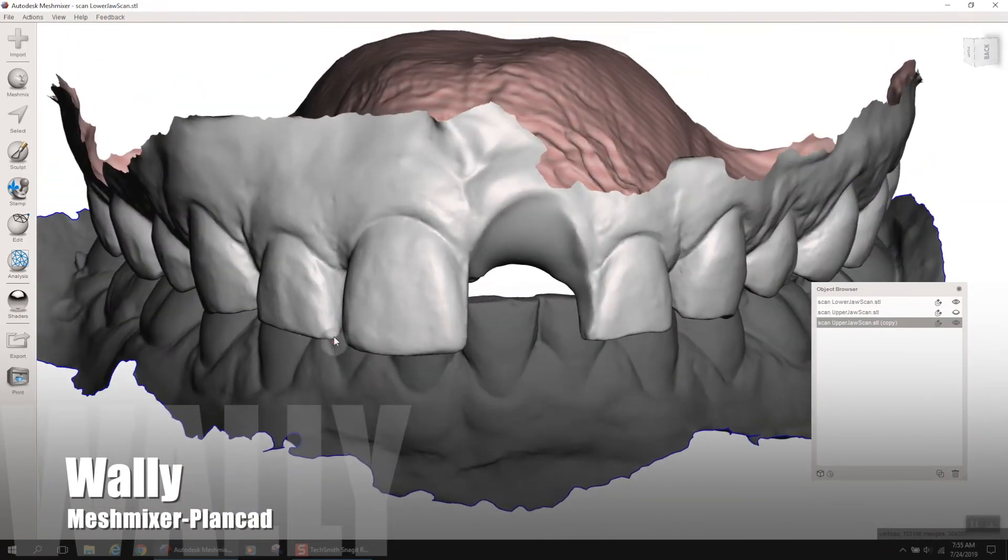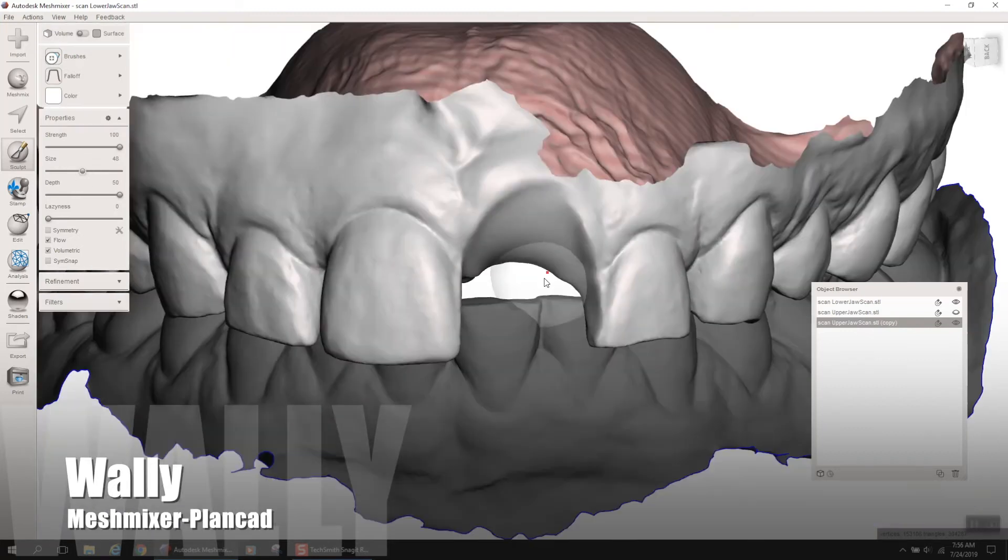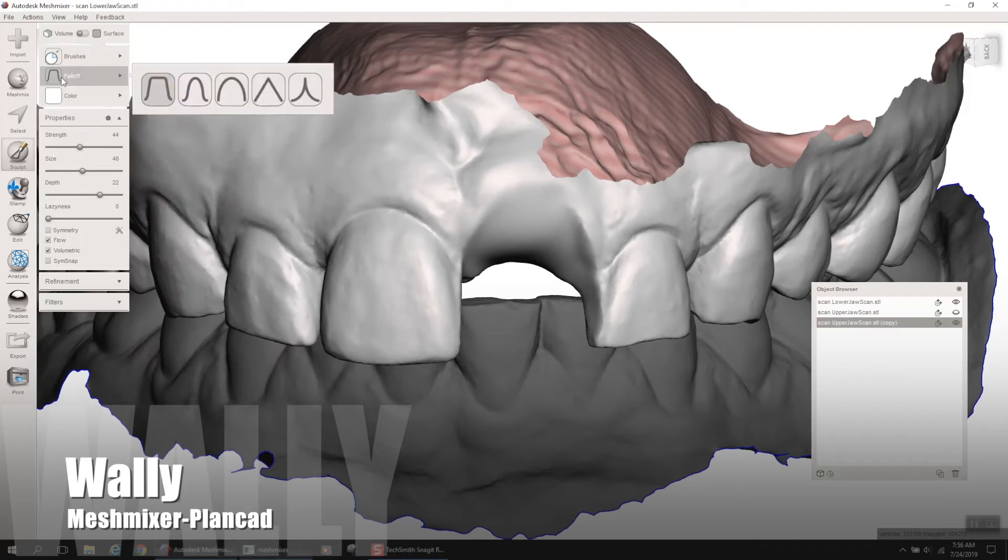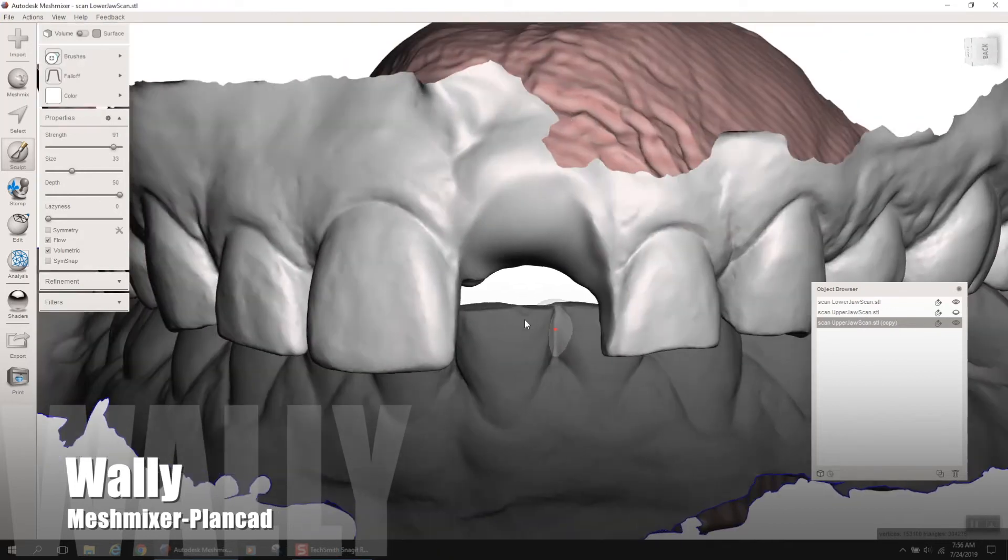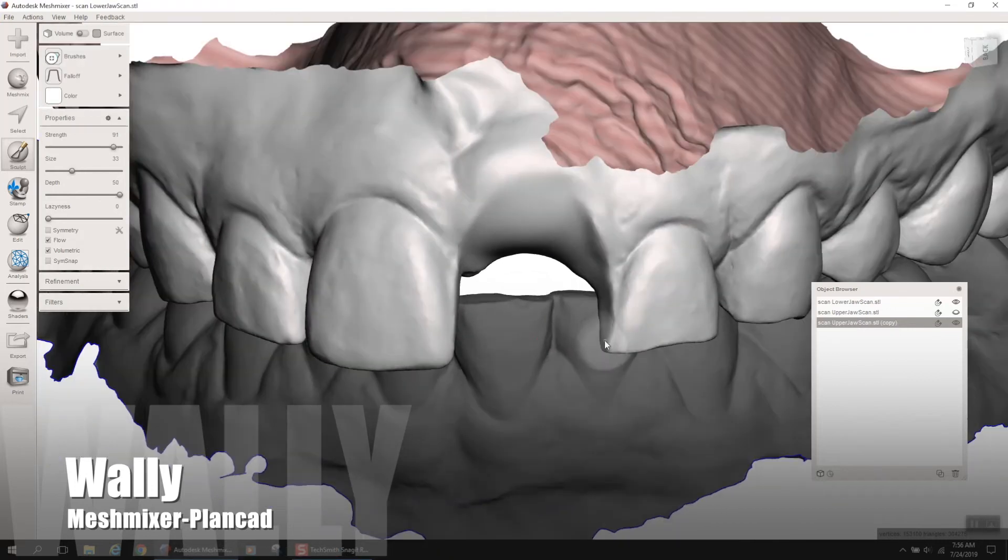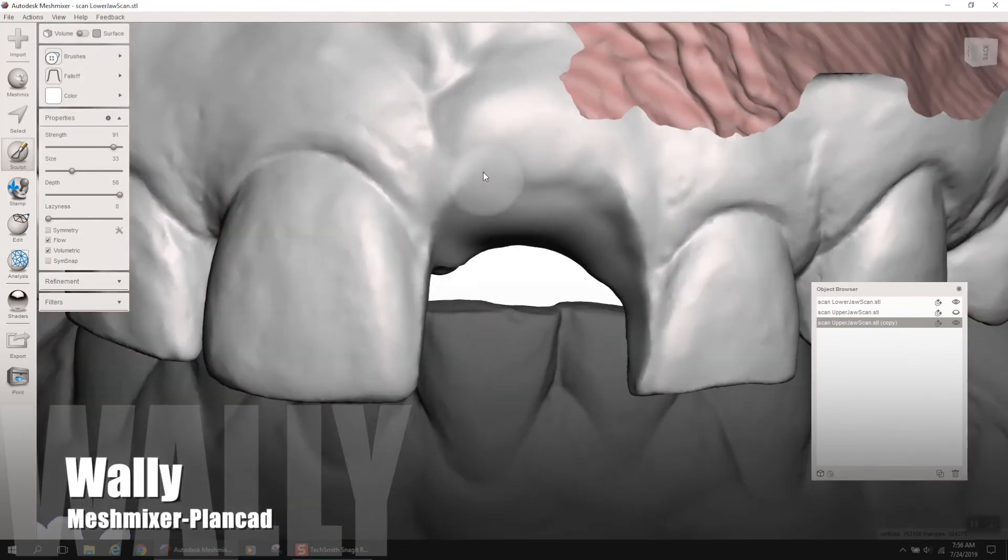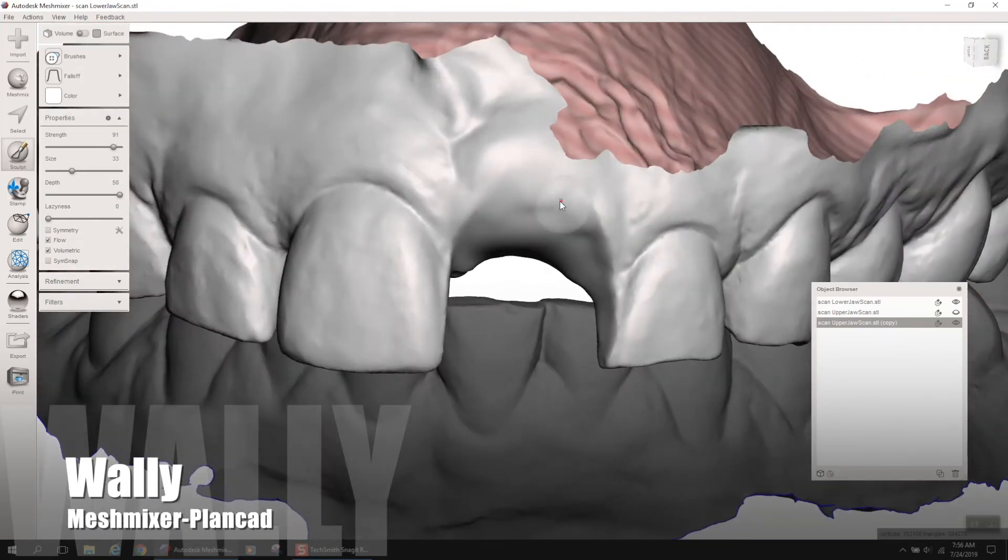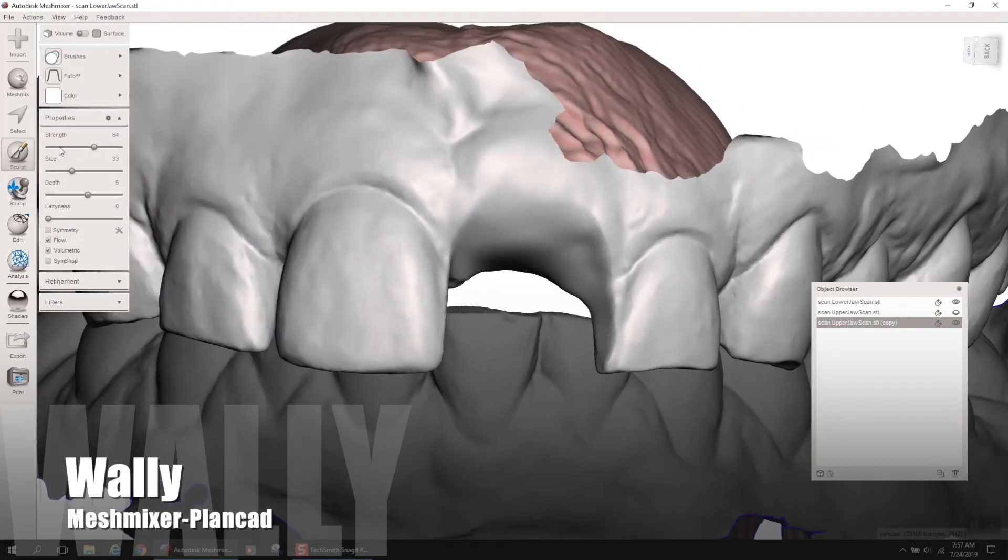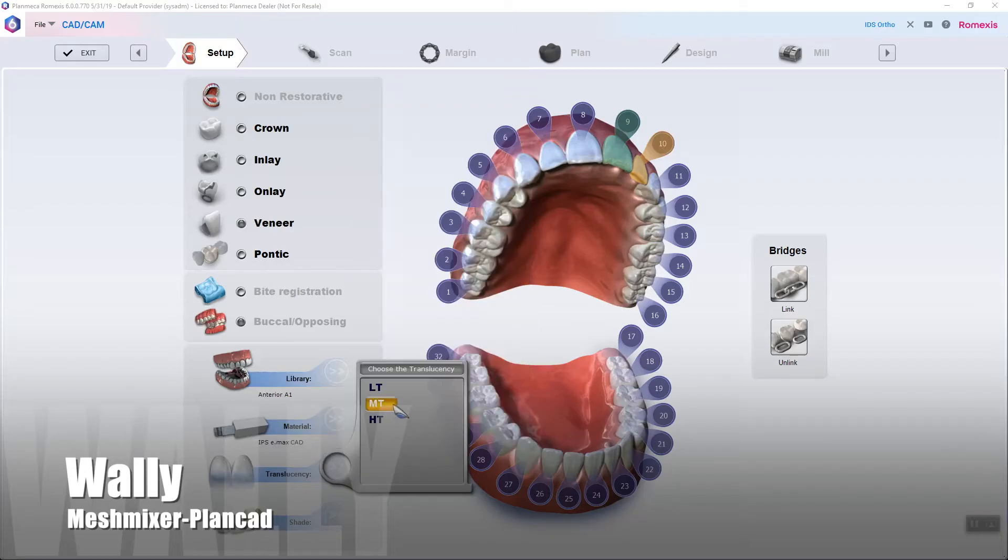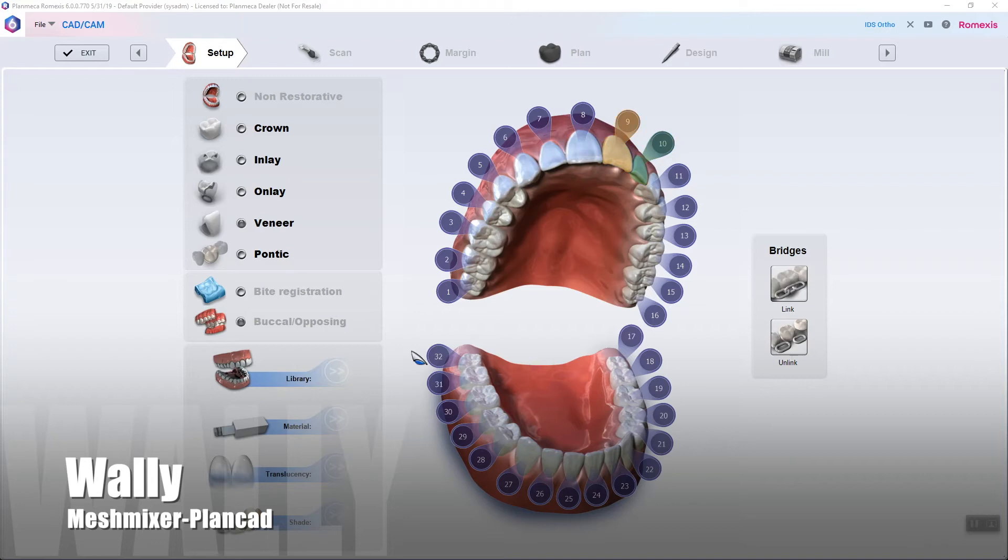But bubble smooth will kind of puff up the tissue just a little bit. And so, just alter between bubble smooth and inflate and robust smooth to get what you want. And here, we're going to do a little bit of grafting, some bone grafting, and some tissue work here when we extract this tooth. So, we're hoping that tissue kind of comes down a little bit on the day of surgery. So, I'm trying to mimic that a little bit by adding a little bit of material.